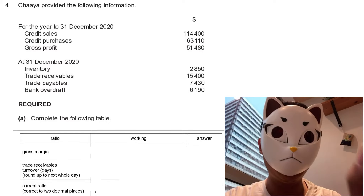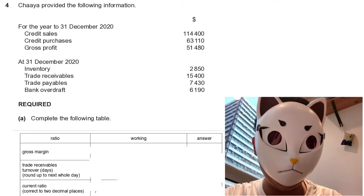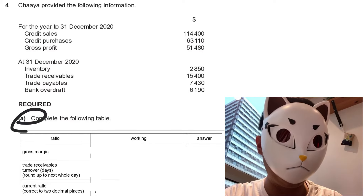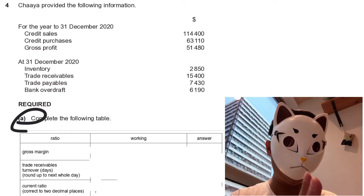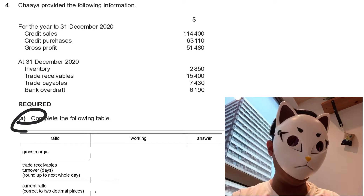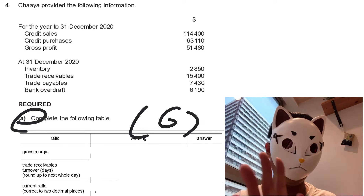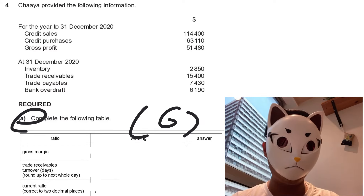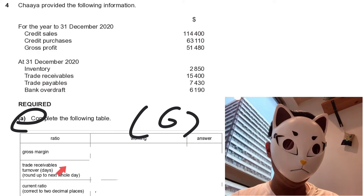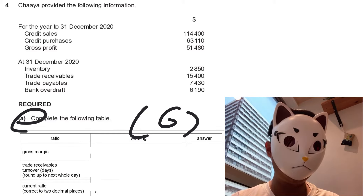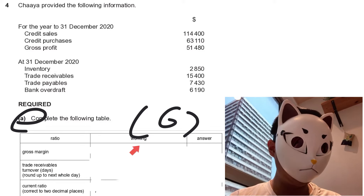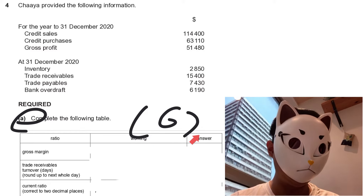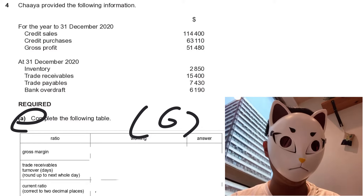For Question 4, we will take a look at Part A — Parts B, C, and D are quite easy and straightforward. Part A consists of six marks and requires finding the gross margin, trade receivable turnover, and current ratio. You need to show the working for one mark and the answer for one mark.